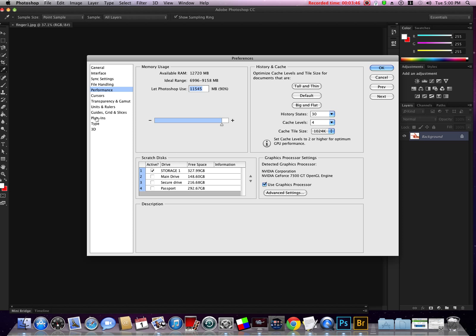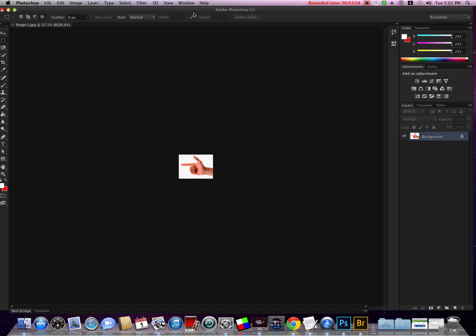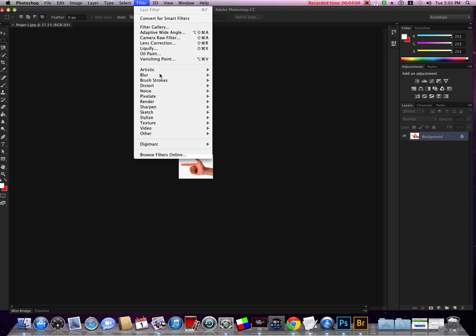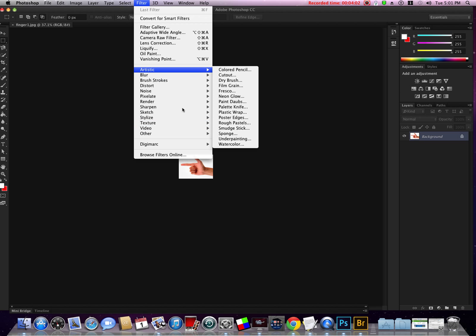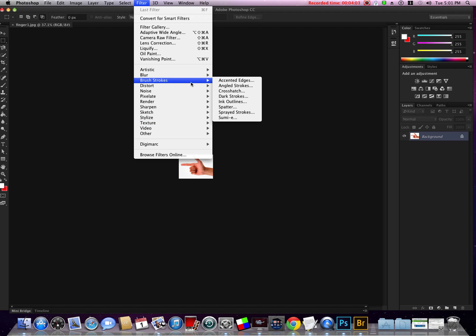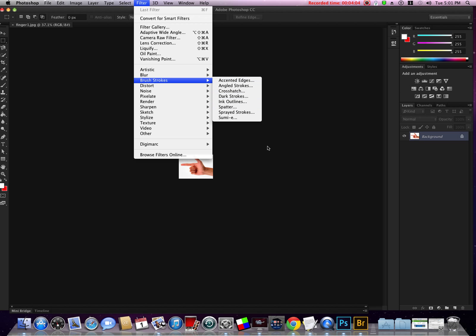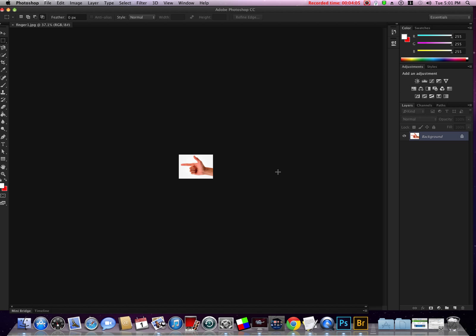And then our plugins: you want to show all filter gallery groups and names. That will just make more plugins available to you. If we go to Filter, all these plugins here you see we have a lot of variety.